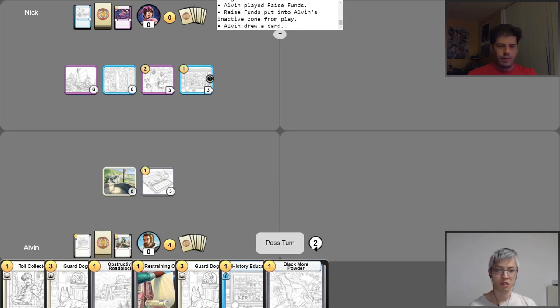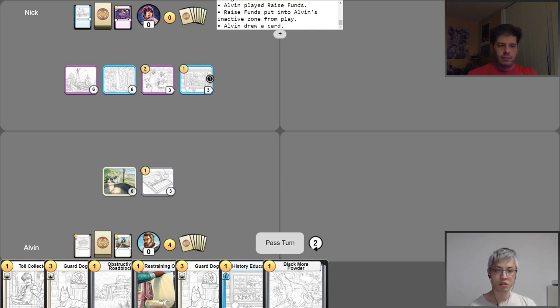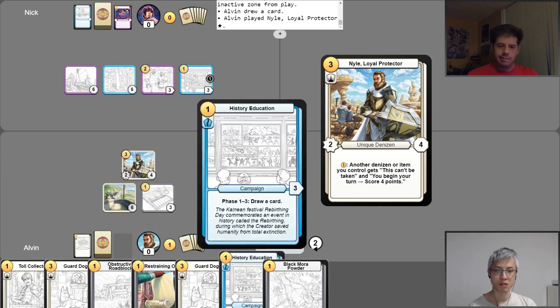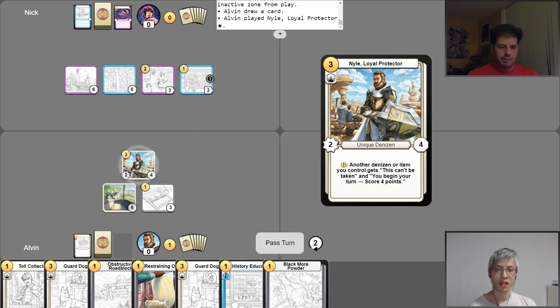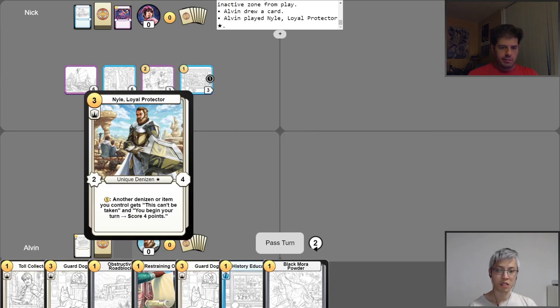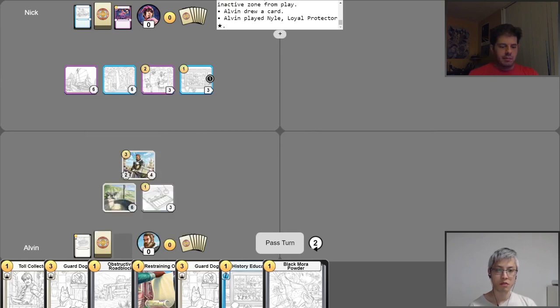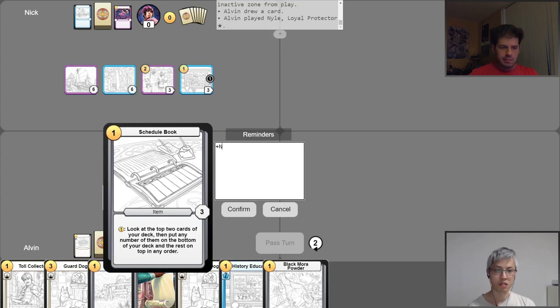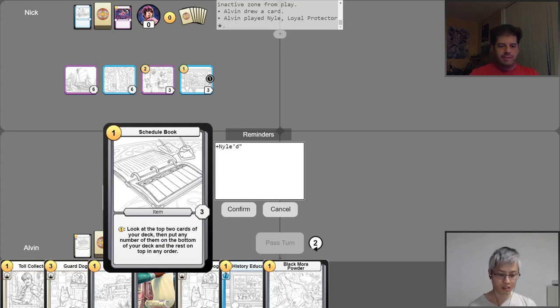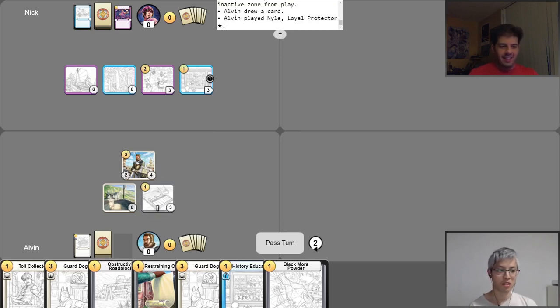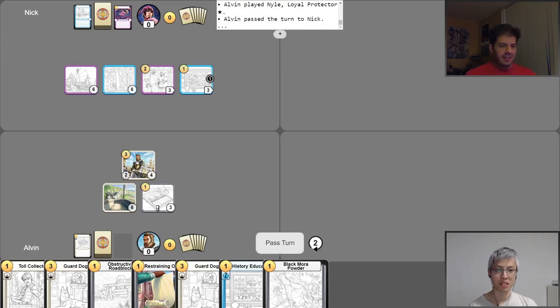And then now I'll go ahead and use my free draw. Normally, I think this would not be a good play in a free-for-all, but in a 1v1, I think this is a pretty good play. So I'm going to go ahead and play Niall, my champion. One, two, three. And then I'm going to activate his ability to give the two abilities. This can't be taken. And when you begin your turn, score four points to this schedule book. Niall is on a mission to deliver this schedule book through dangerous lands. Hopefully he can do it. Hopefully my item doesn't get turned into art or anything like that. But yeah, I think that's a pretty good turn to play. Pass it over to you, Nick.